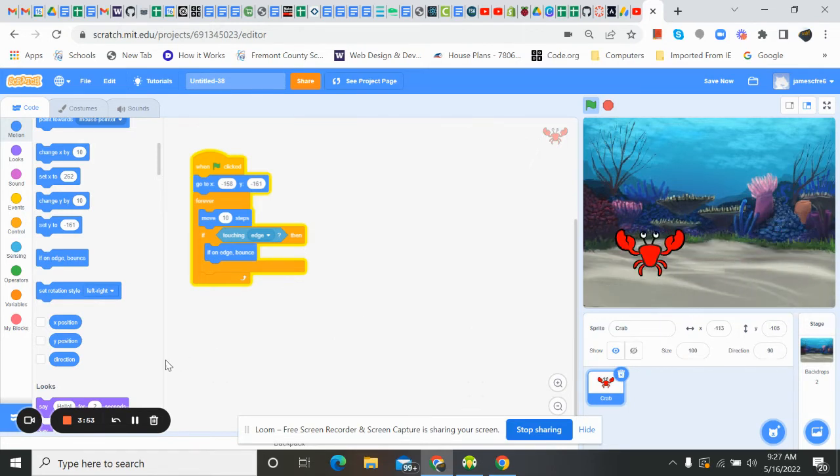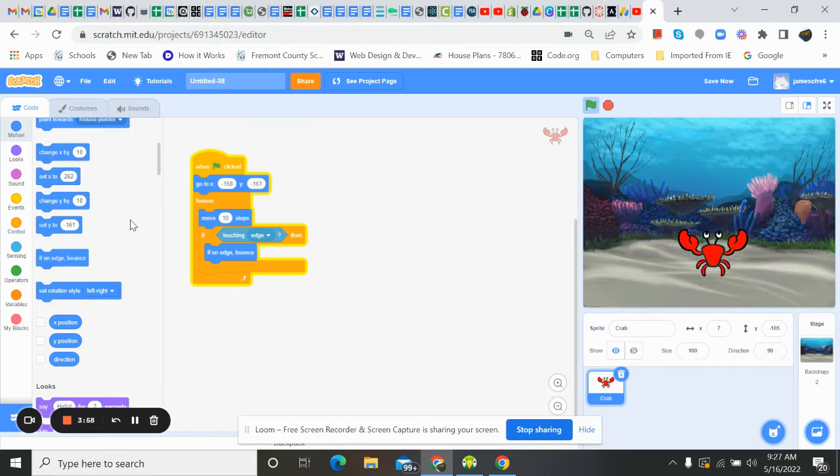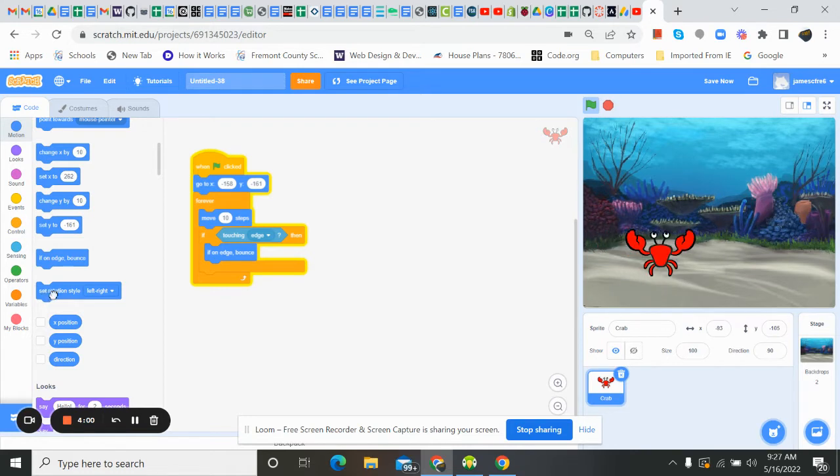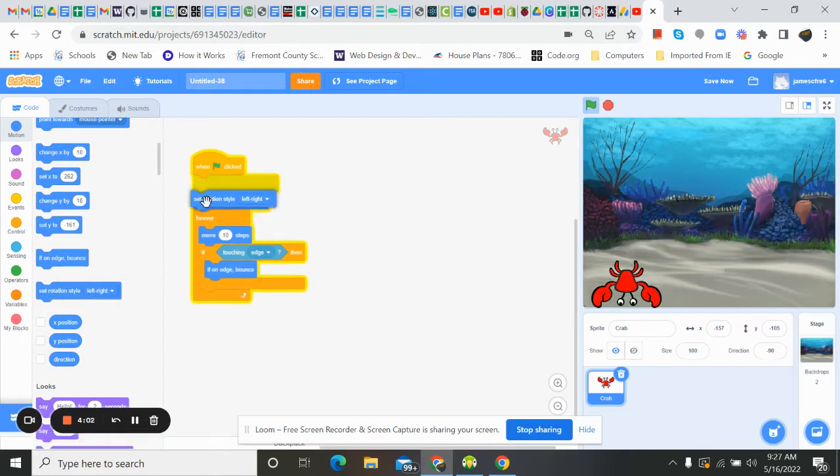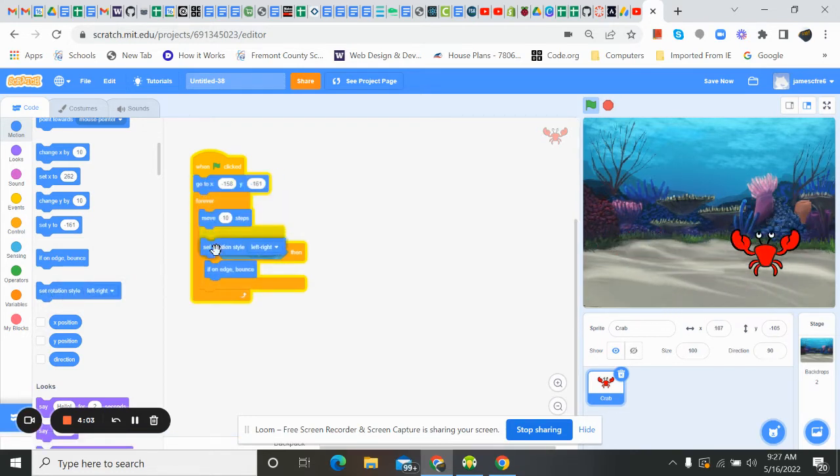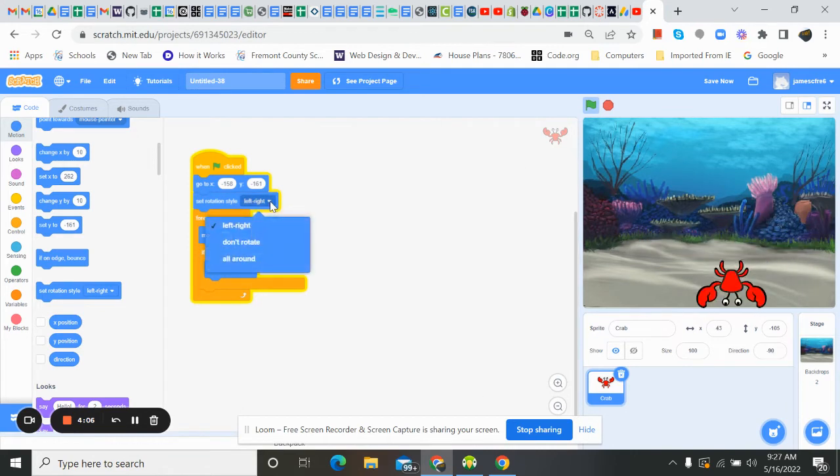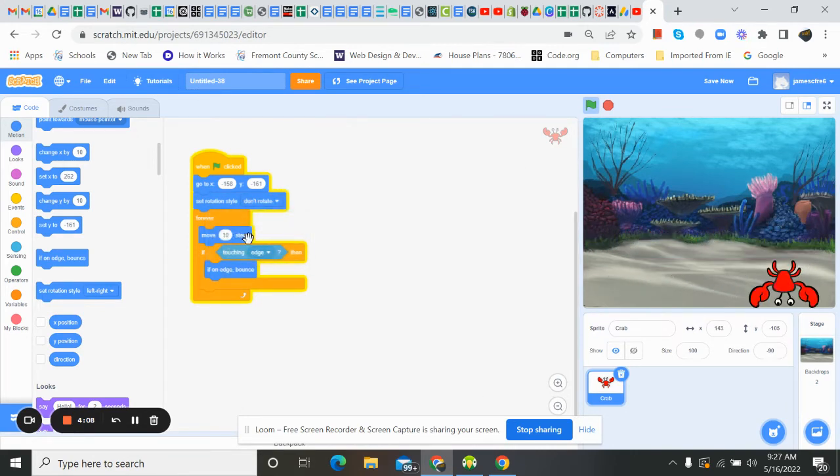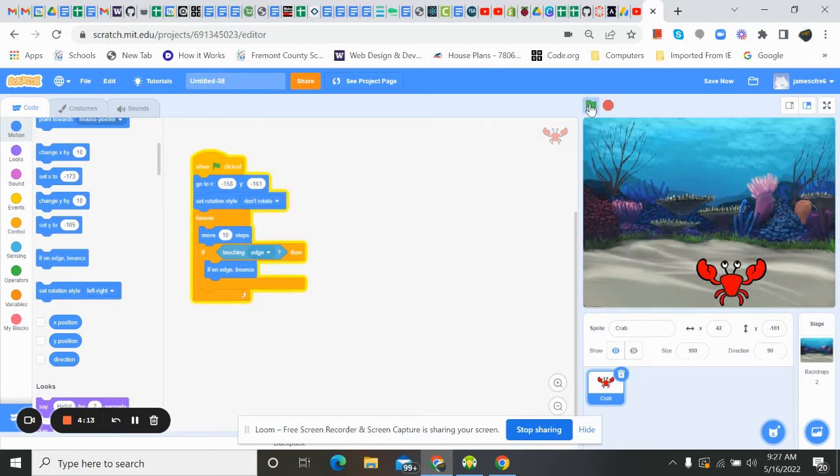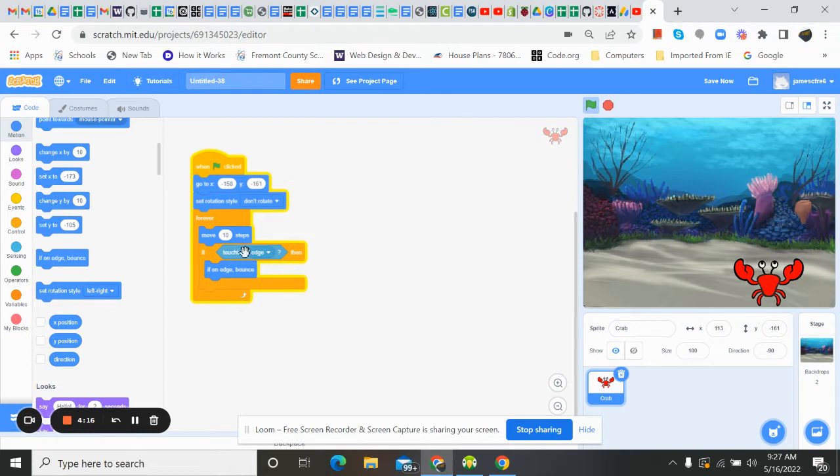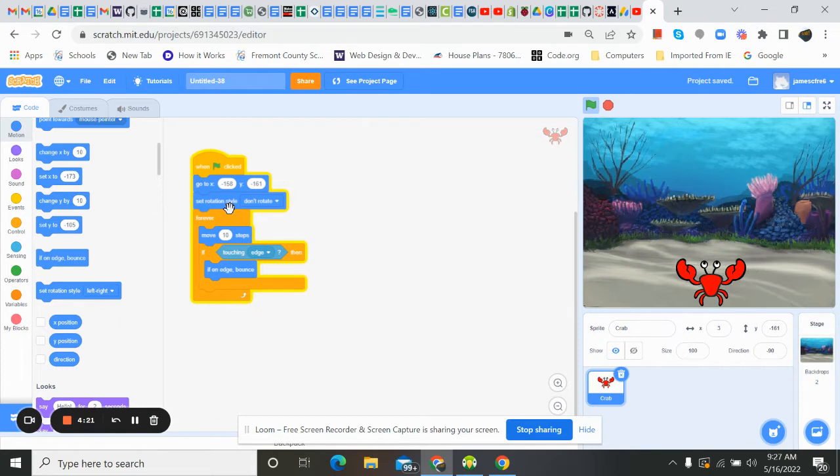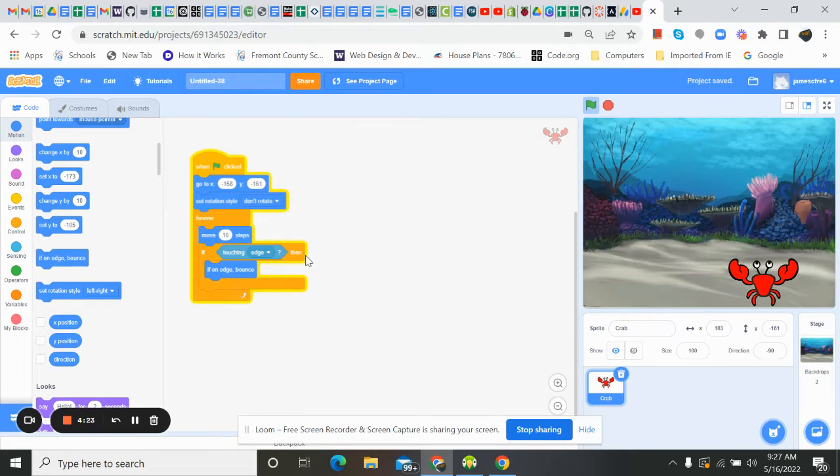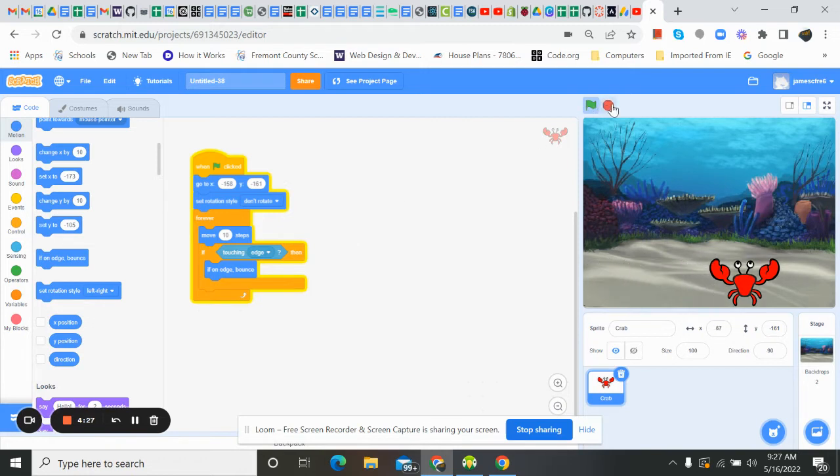But we don't want him to flip, right? I'm going to drop this in. Don't rotate. Stop. Run. There we go. So I've set in here set rotation style to don't rotate. Now he just bounces back and forth. And I'm pretty happy with that.